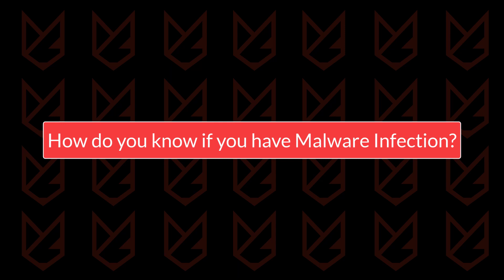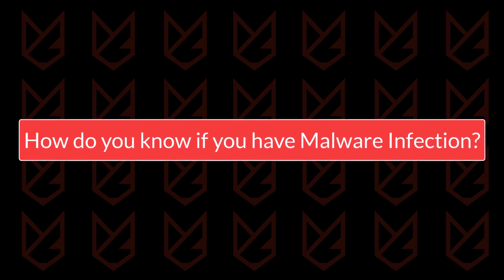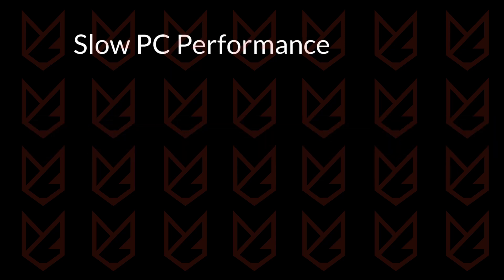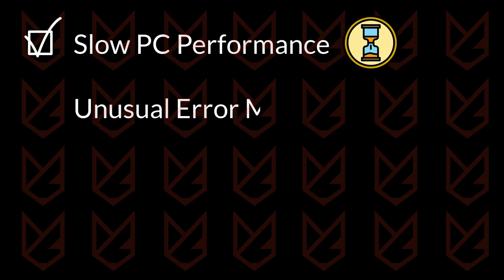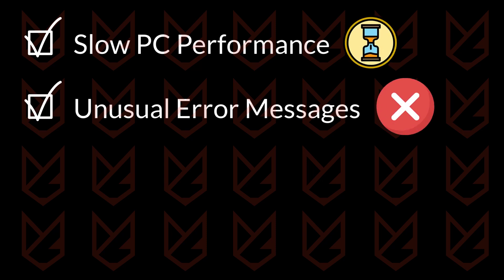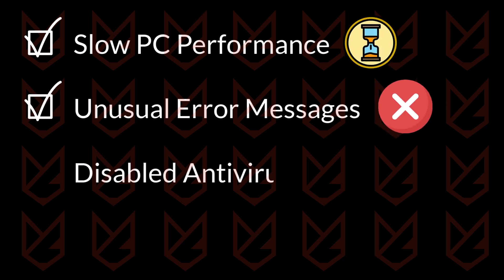How do you know if you have a malware infection? If your Windows 10 machine has a malware infection, you will face a drastic impact on the performance. Your PC works very slow and you start seeing unusual error messages. Disabled antivirus protection is also a sign of malware infection.